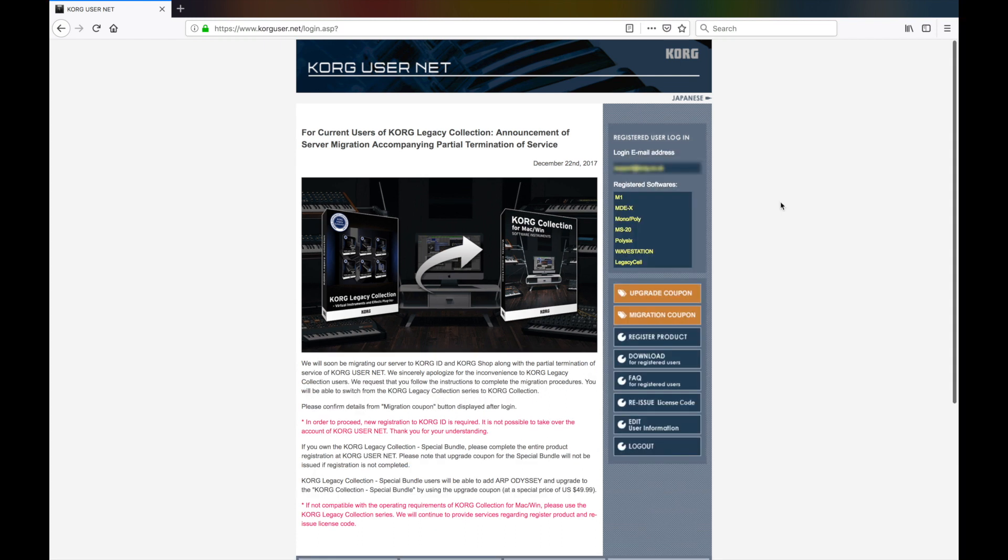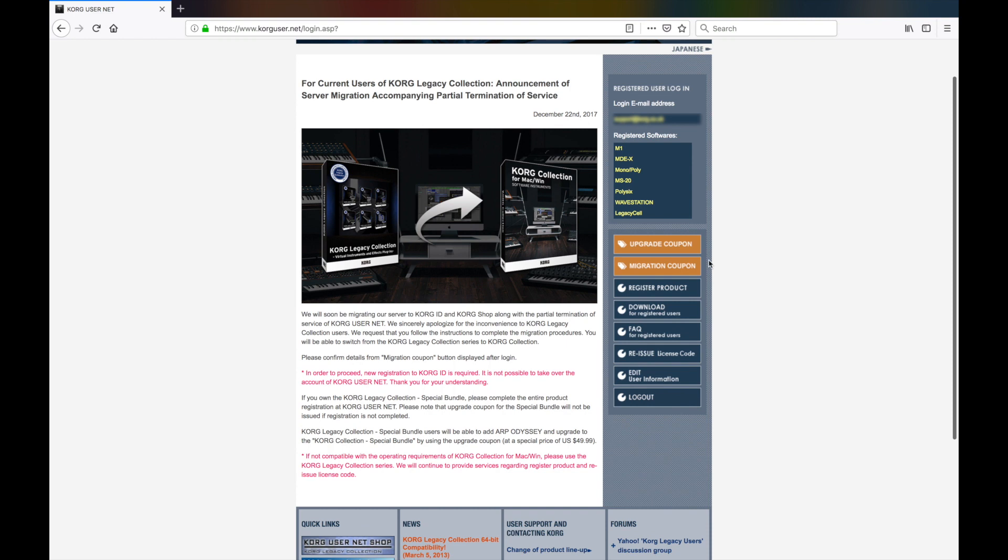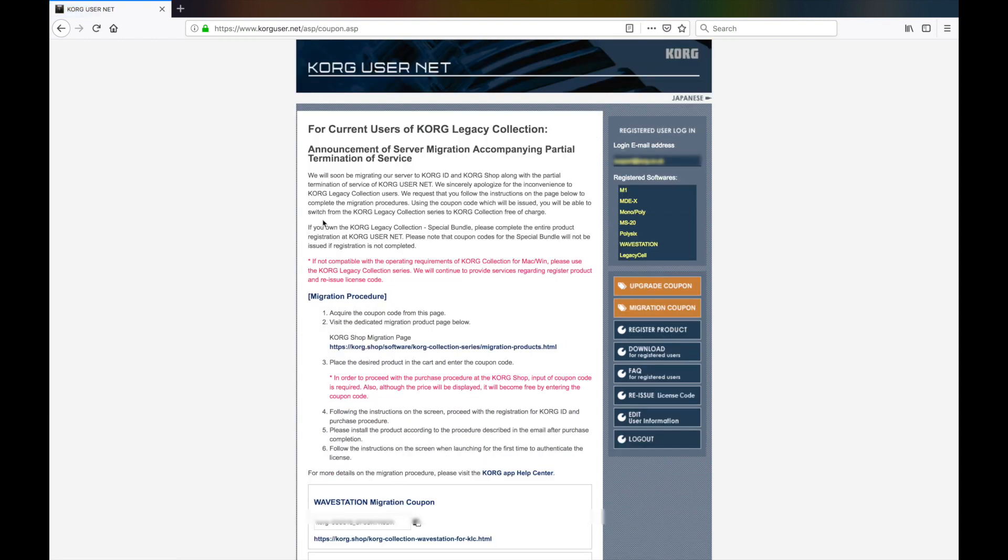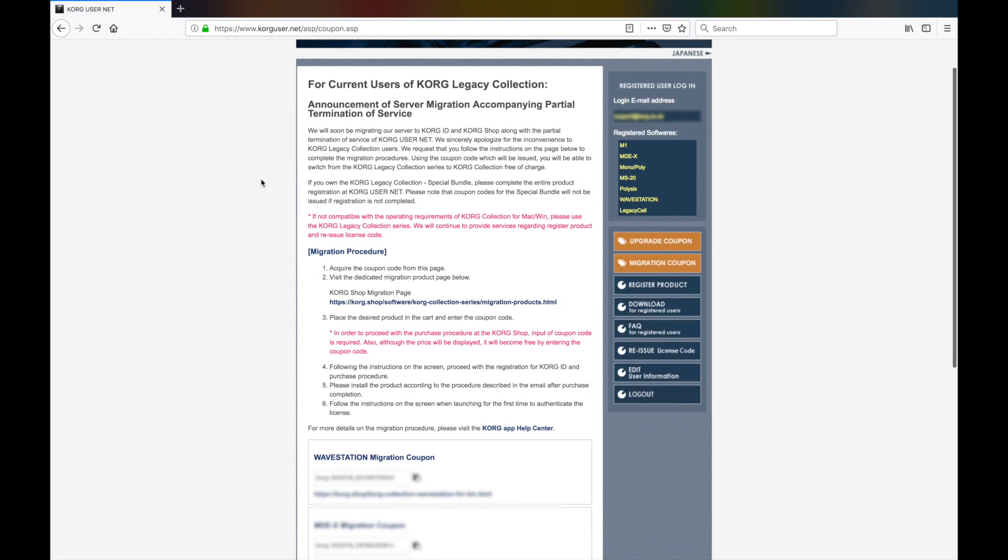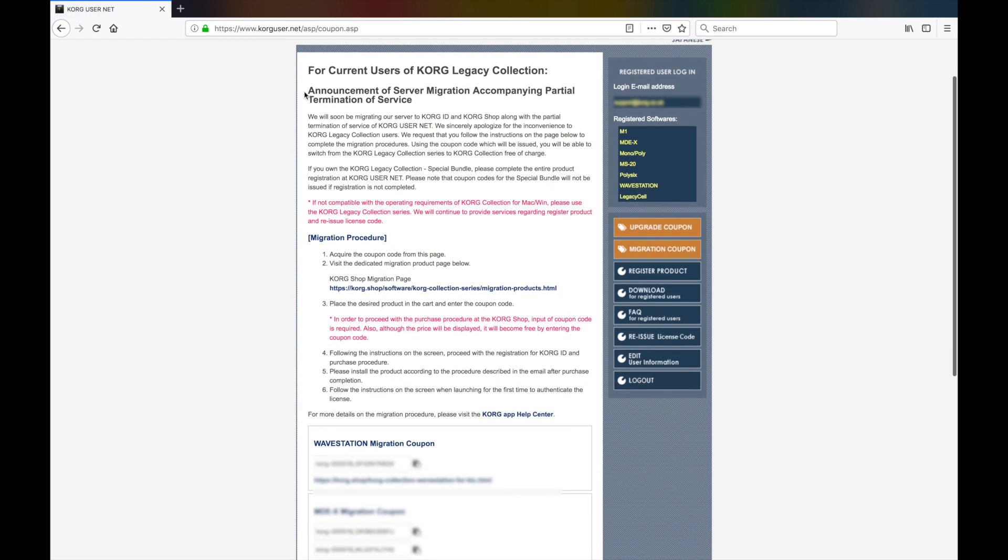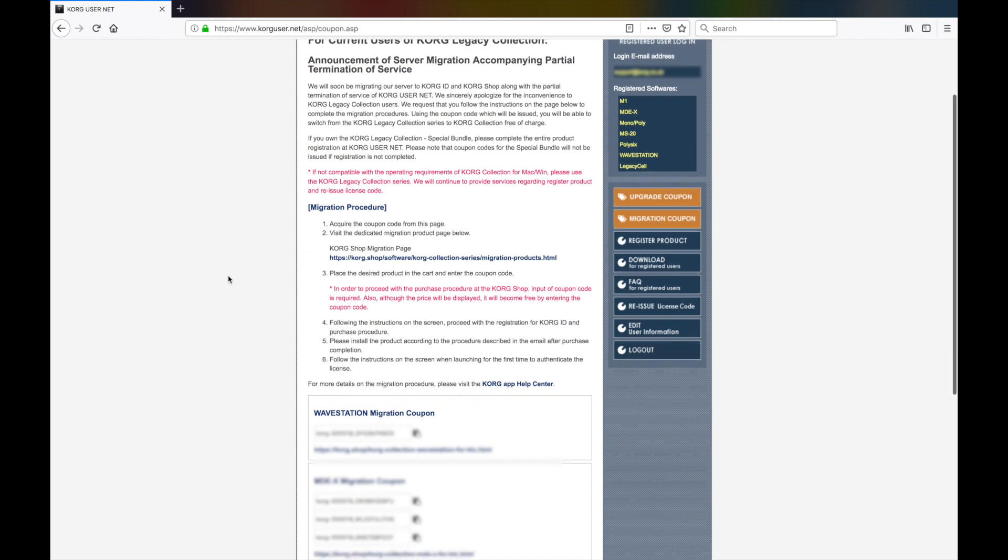Once logged in, click on the migration coupon button on the right. This will bring another page with instructions for this process, as well as the actual codes associated with your account.